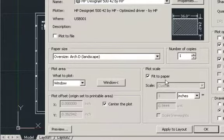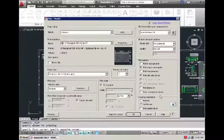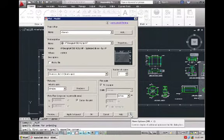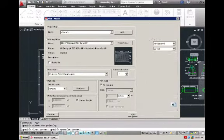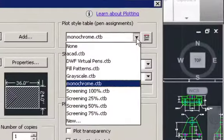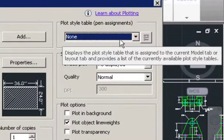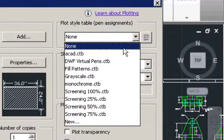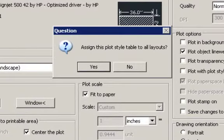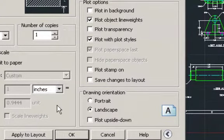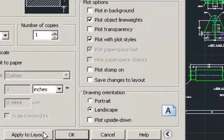We want it to say fit to paper, and you're going to open up this little arrow. As default it should be like this. So we're going to want to open up this arrow, and then default it should say none on plot style table. So from there we'll just change this to monochrome. What that is, it just changes all the line weights you did for your drawing, and it will apply it to your plotting, so that way all of them have those different line weights you have when you did this drawing.